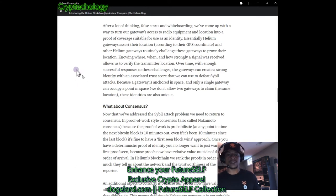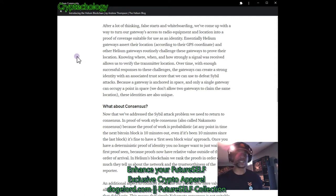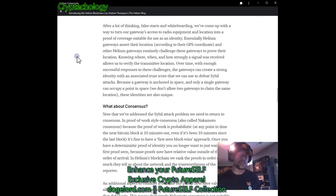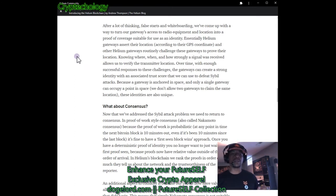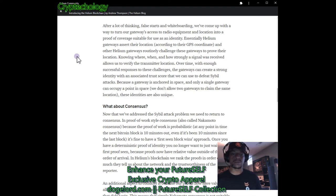Because a gateway is anchored in space and only a single gateway can occupy a point in space, they don't allow two gateways to claim the same location. These identities are also unique, which is why it's extremely important to place hot spots 300 to 350 meters apart from each other. Each hexagon in the H3 grid that Helium uses has a density target.